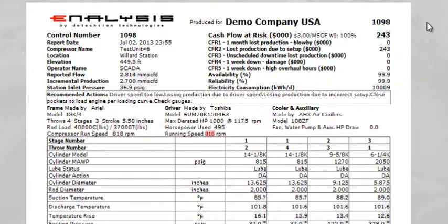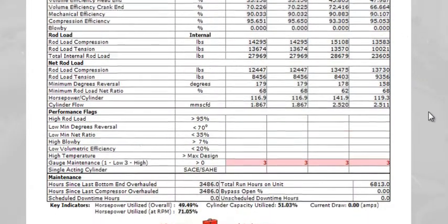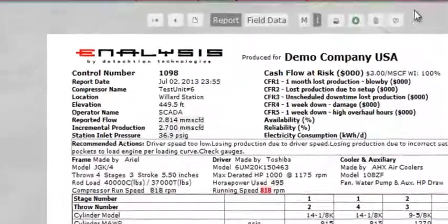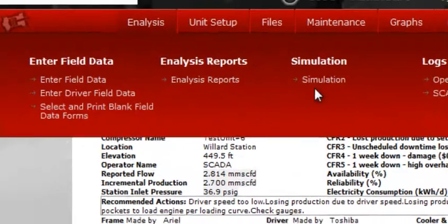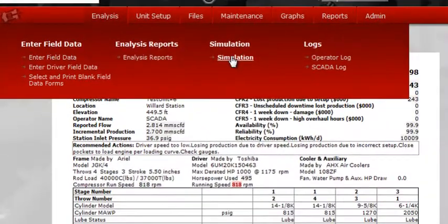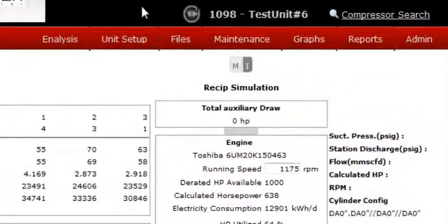Here you can see we have a full analysis report, complete with flags. We have some gauge maintenance flags down there. Then we go back to analysis, simulation, and it'll take us back to the simulation feature working in the compressor that we were working in originally.